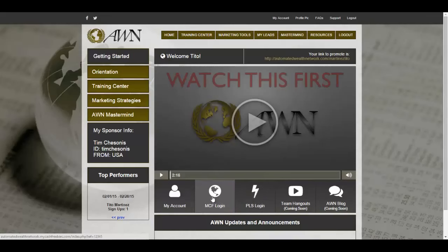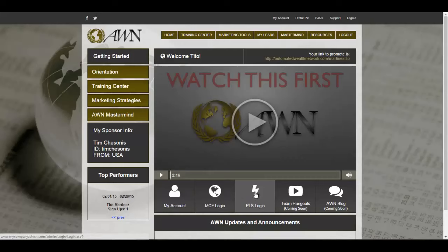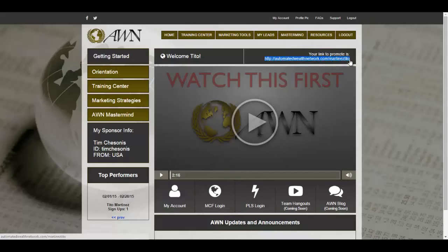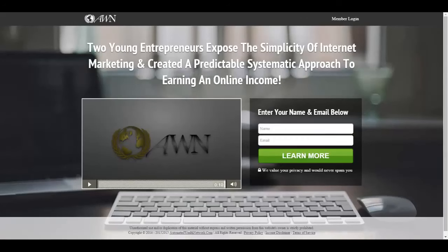These two buttons — your MCF Login and your PLS Login — are where you actually start making money. By the time you're in your back office, hopefully you've already signed up for MCF or PLS. Let me show you the funnel structured to make you money and where MCF and PLS come in. When you want to send a person through your funnel, you give them your affiliate link, which sends them to your capture page.